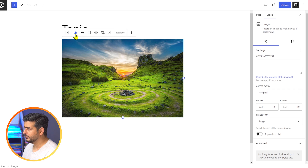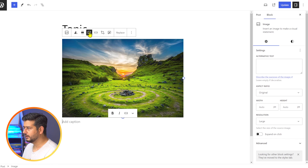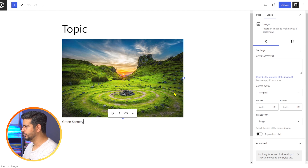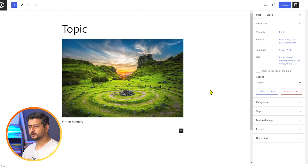The caption option is actually inside the toolbar bar above the image. If you look at the options there, you have duotone filters, alignment, and the third button — 'add a caption.' Once you click on this, now you can add the caption here. So I'll type 'green scenery.' This is how you add the caption using the toolbar.